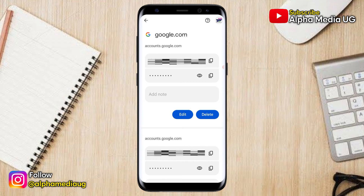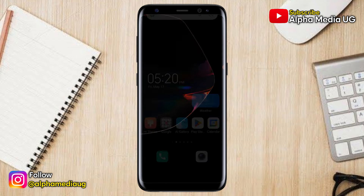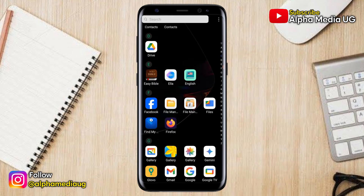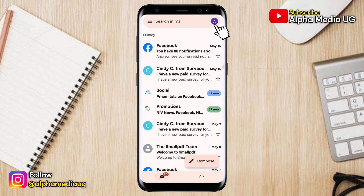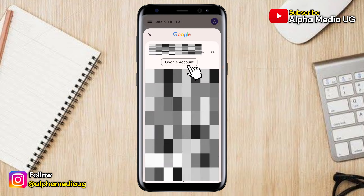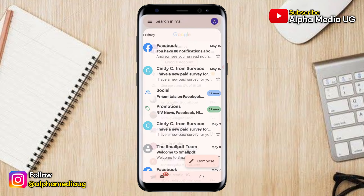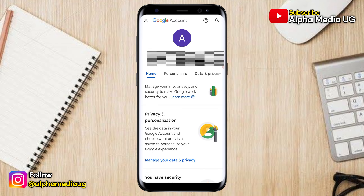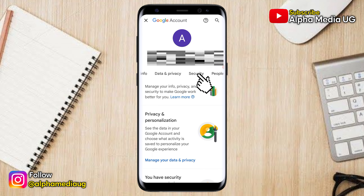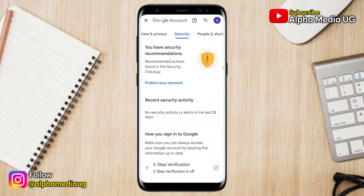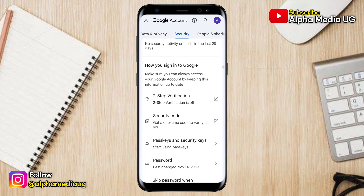The second method, in case the first doesn't work, is to open your Gmail app again, click on your profile icon at the top right corner, then select Google Account or Manage Google Account. Navigate to the Security section and scroll down to select Password.